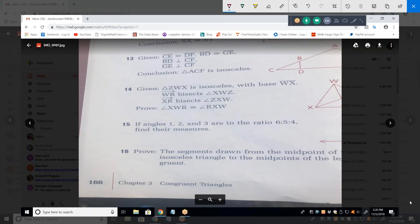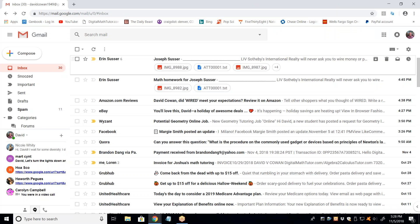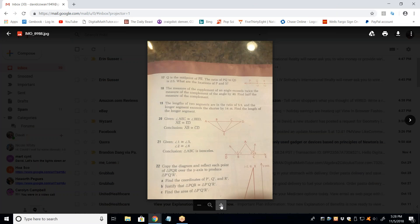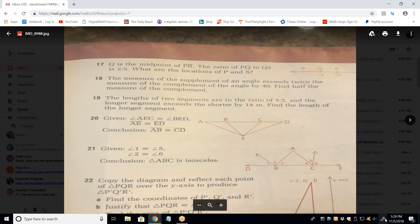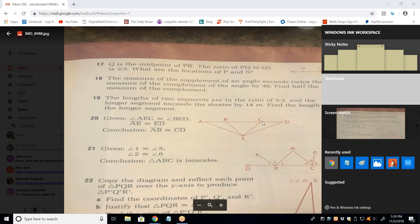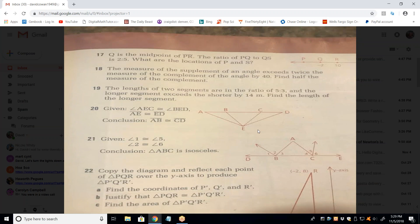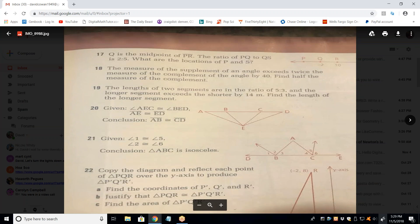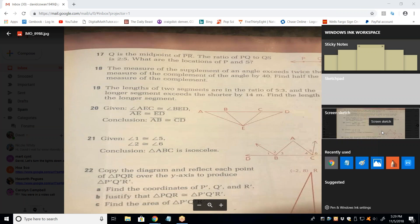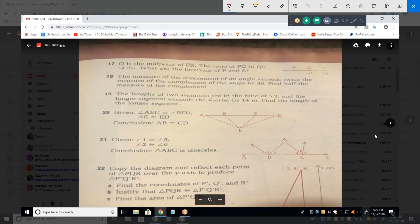For problem 17, Q is the midpoint of PR. The ratio of PQ to QS is 2 to 5. The distance between Q and R is 12, so the distance between Q and P is also 12, making P at negative 14. The ratio from PQ, which is 12, is in a 2 to 5 ratio.